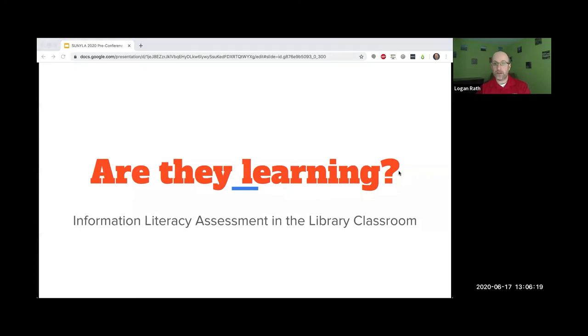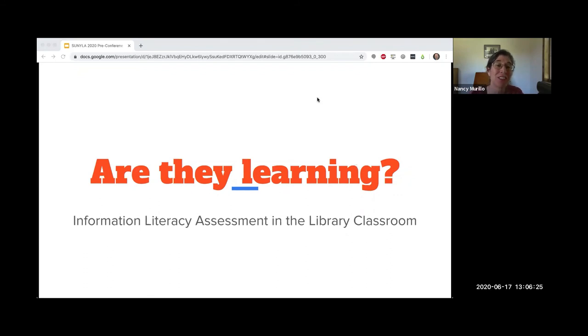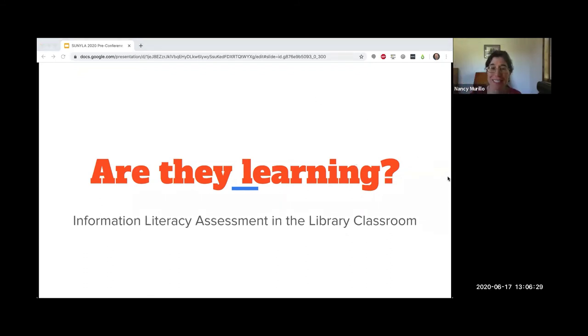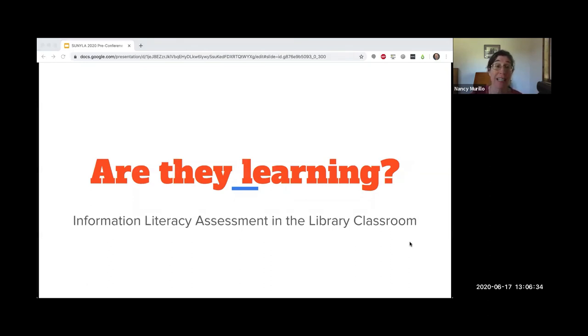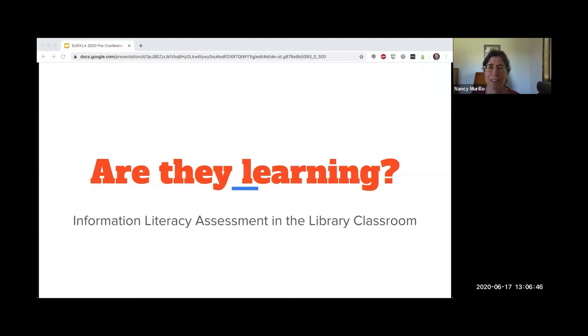Welcome to our session. On behalf of the SUNY Law Information Literacy Committee, now known as SILC, welcome to Are They Learning? If the library is the heart of the college and university campus, then assessment is a type of stethoscope, looking at how does that heart sound? What can we do to make it stronger?